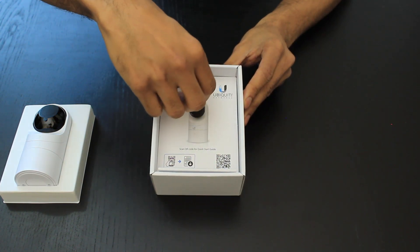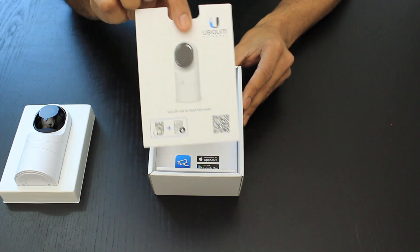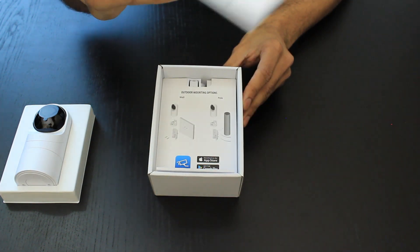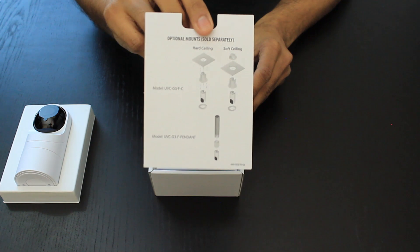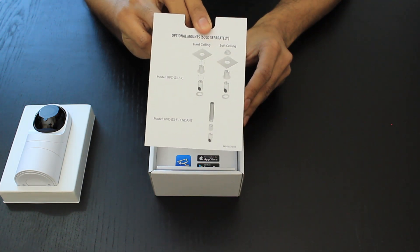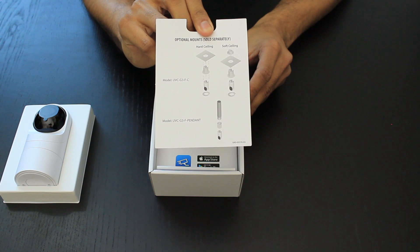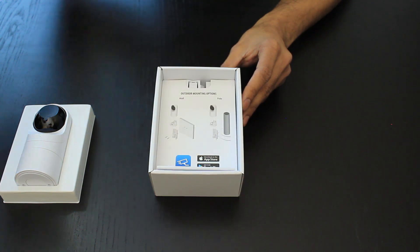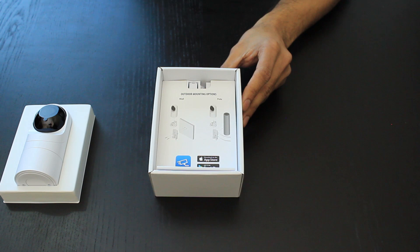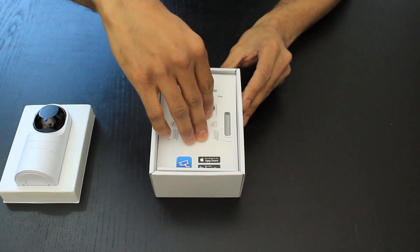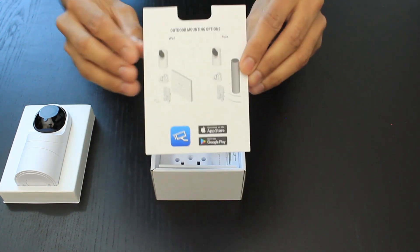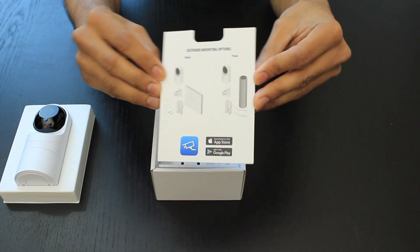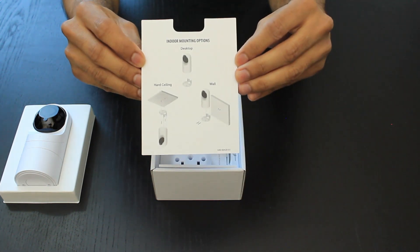Inside the box we have a quick start guide with a QR code. On the back it tells you about the optional mounting accessories. They have small mounting options, outdoor mounting options, and indoor mounting options.